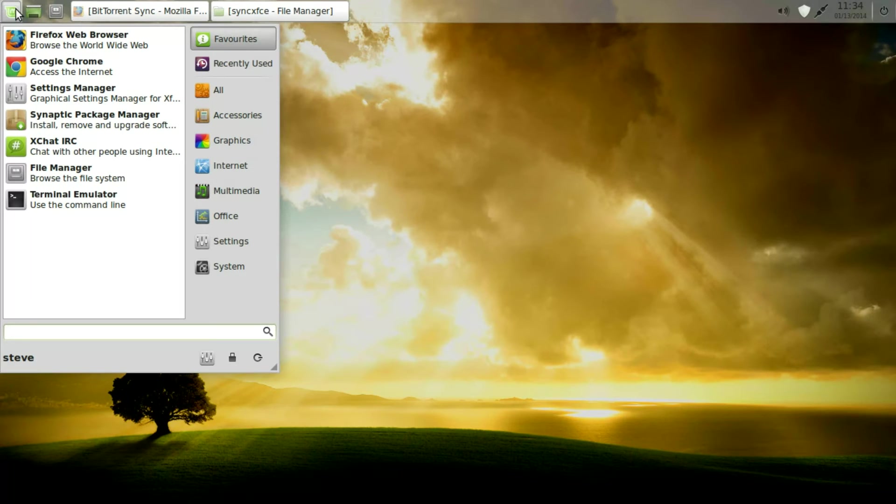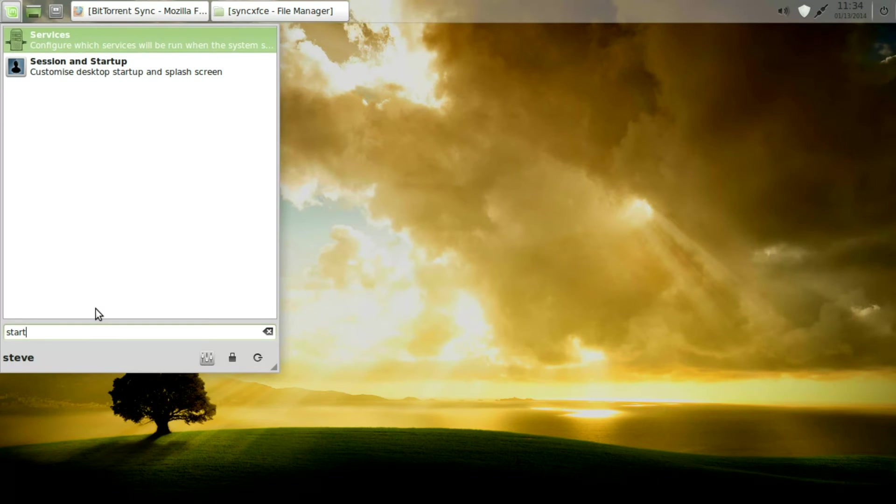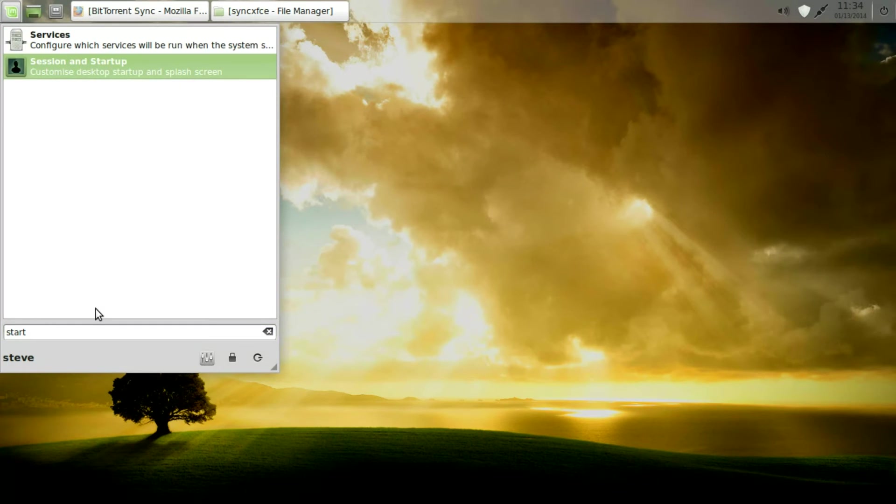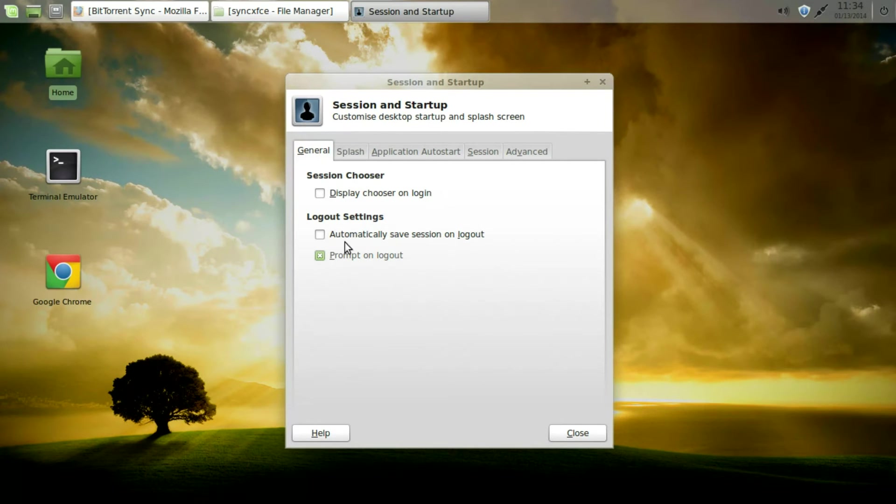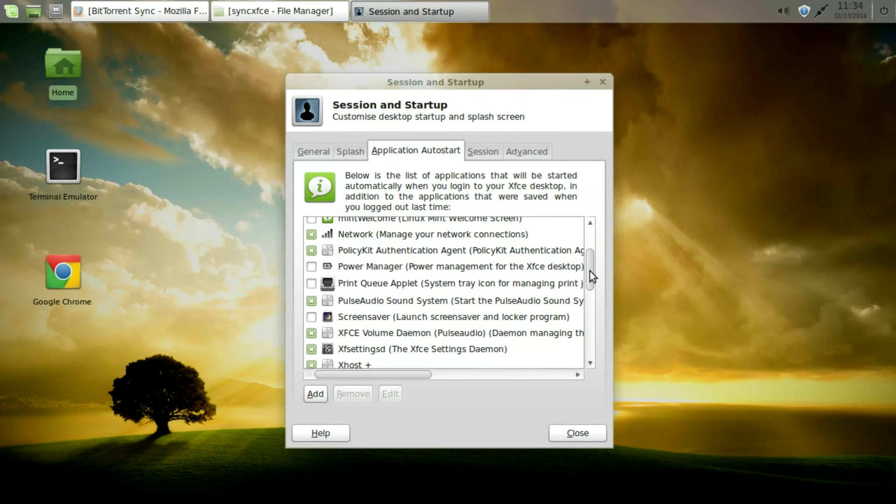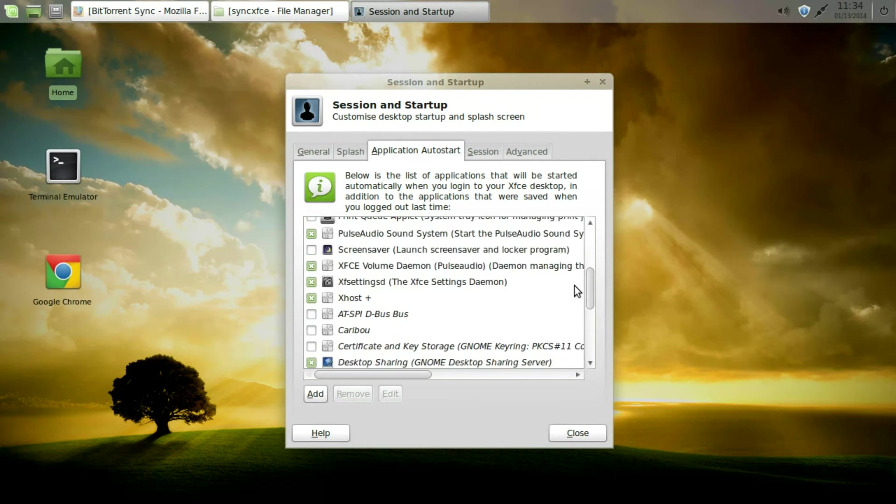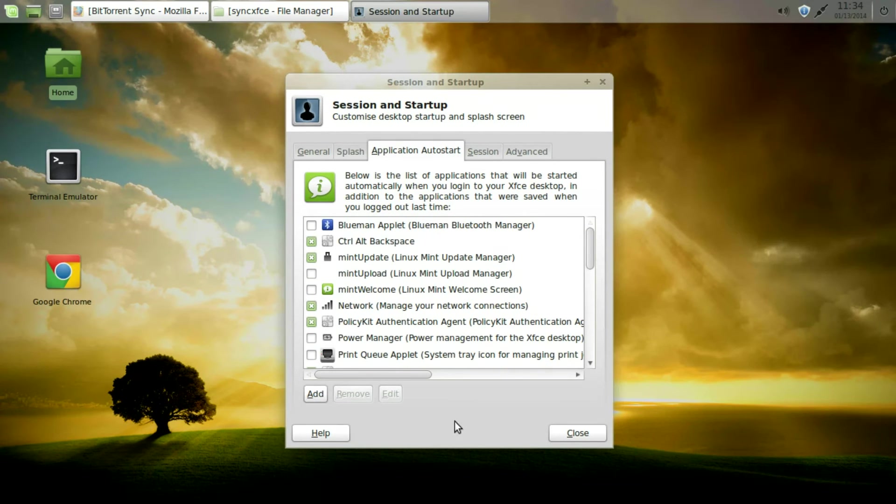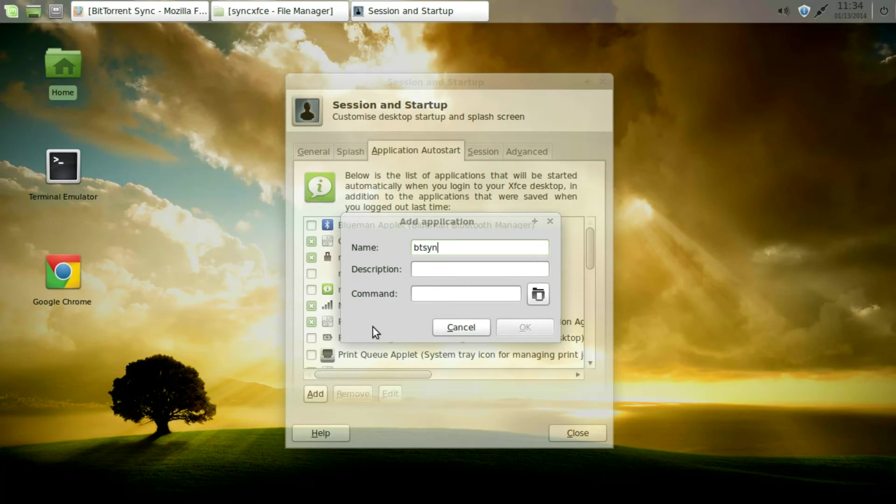And to make sure that BT Sync is active all the time. On a restart even. We type in Start. And then choose Session and Startup. And you can see these are the items that are active. The ones with a tick on them. Or X on them. We're going to add an application. And we give it a name. Obviously BT Sync.